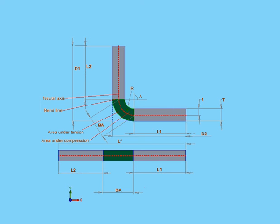Welcome to our lesson about bend allowance. You may be wondering what exactly is bend allowance if you've never worked with sheet metal before.